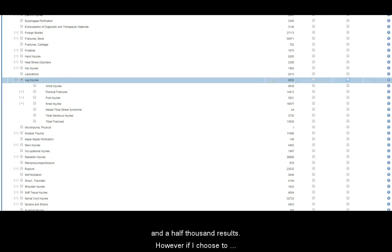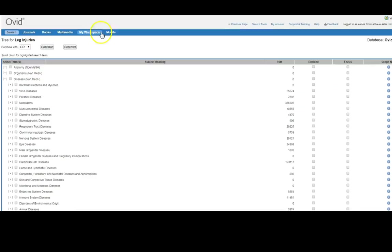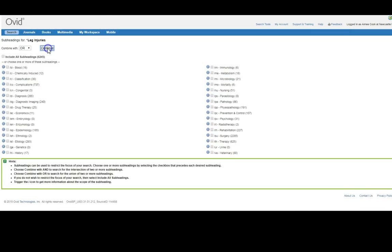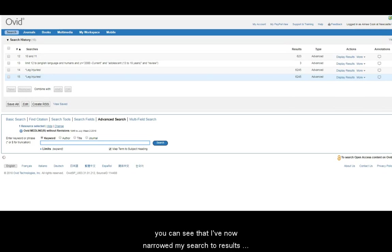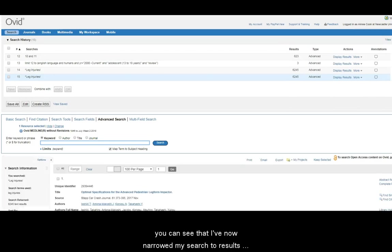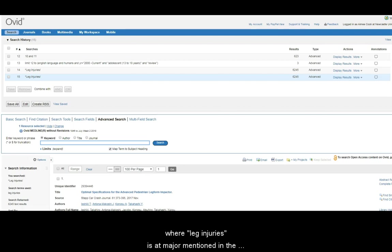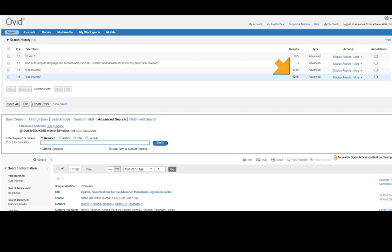However, if I choose to focus this subject term and continue my search, you can see that I've now narrowed my search to results where leg injuries is a major mention in the article and that's produced fewer results, so just over six thousand.